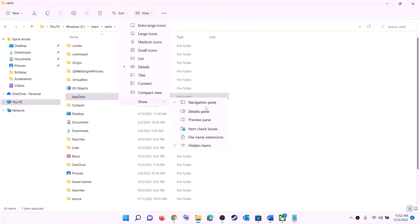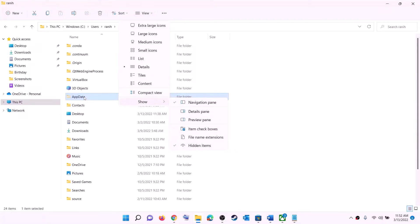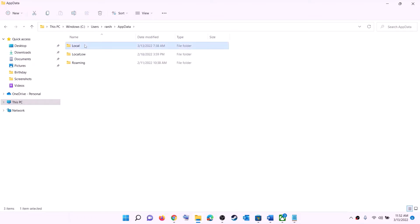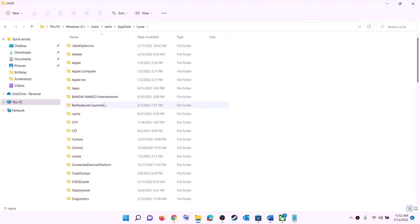Now open the AppData folder. If you don't see AppData, click on View, select Show, and put a check on Hidden Items. In Windows 10, click on View and then put a check on Hidden Items. Then you should be able to see AppData.